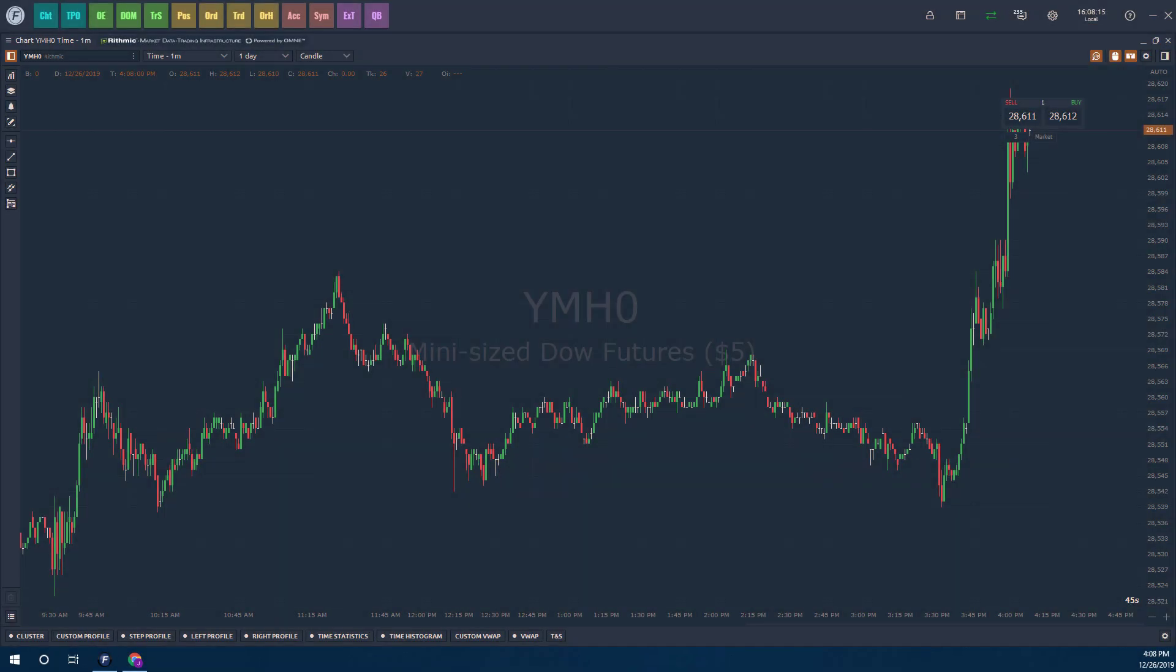Hi, this is Jake from Optimist Futures, and this is going to be a really quick video showing you how to create and manage workspaces on the Optimist Flow trading platform.